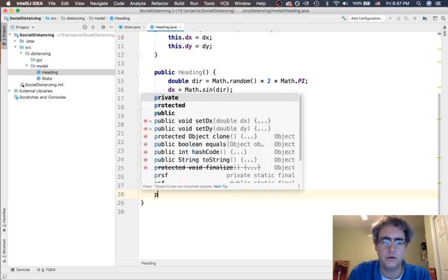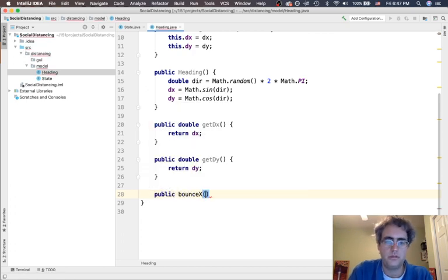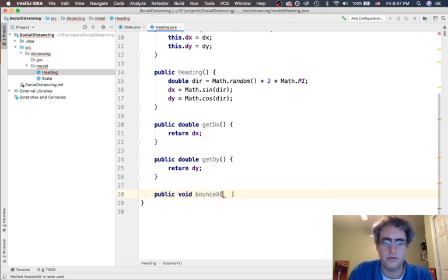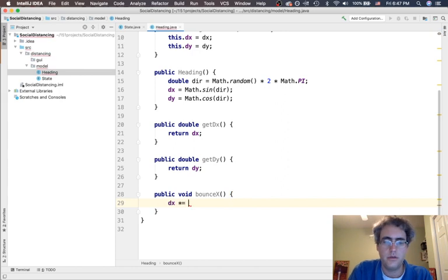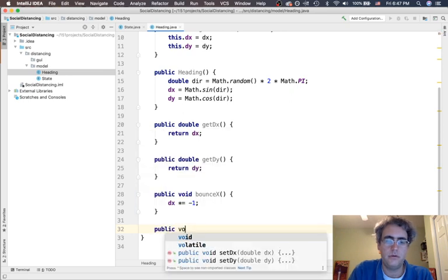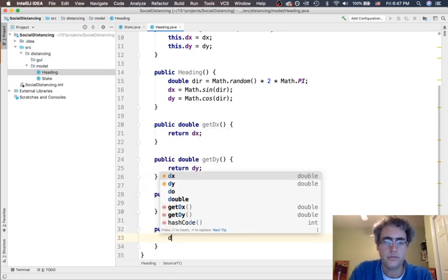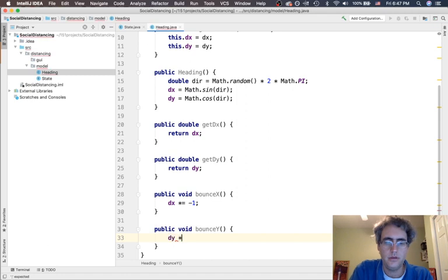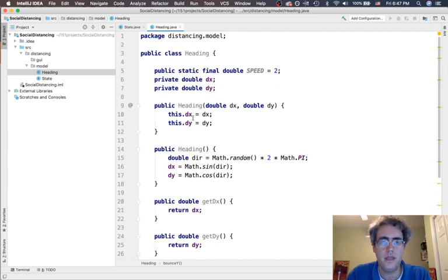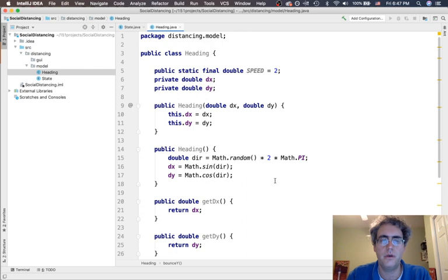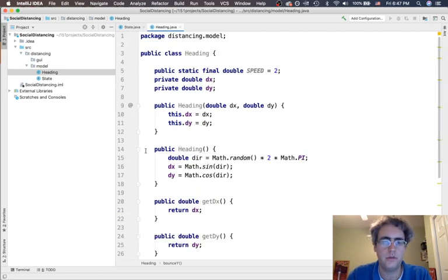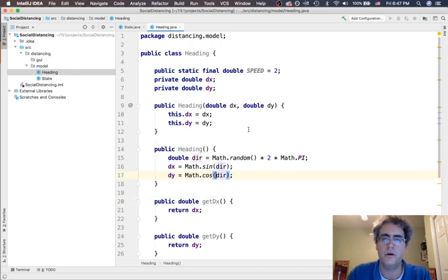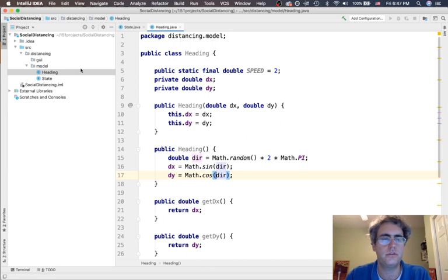Okay, so we have states defined and we have this heading piece which is going to help us figure out where we're going and bounce and change that heading as we need to. We can make random ones, and this is going to be helpful for our people to show up and just be in a random state. Puts the math of randomness here instead of having to remember it somewhere else.